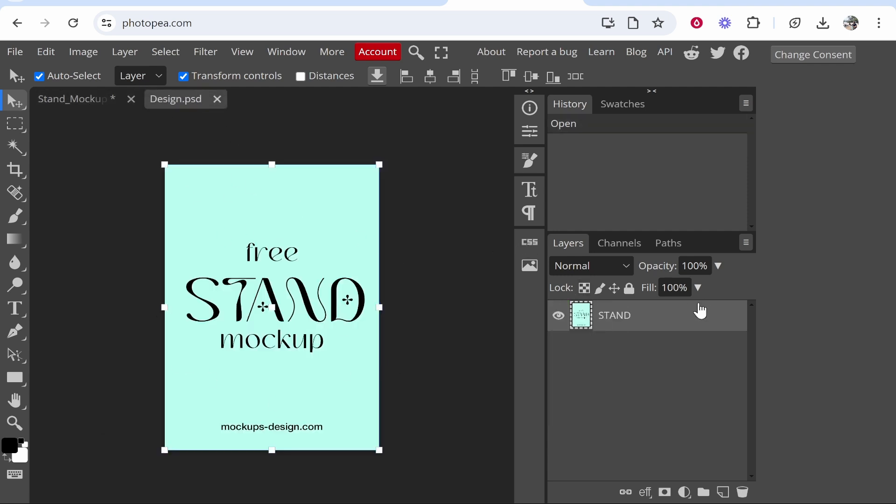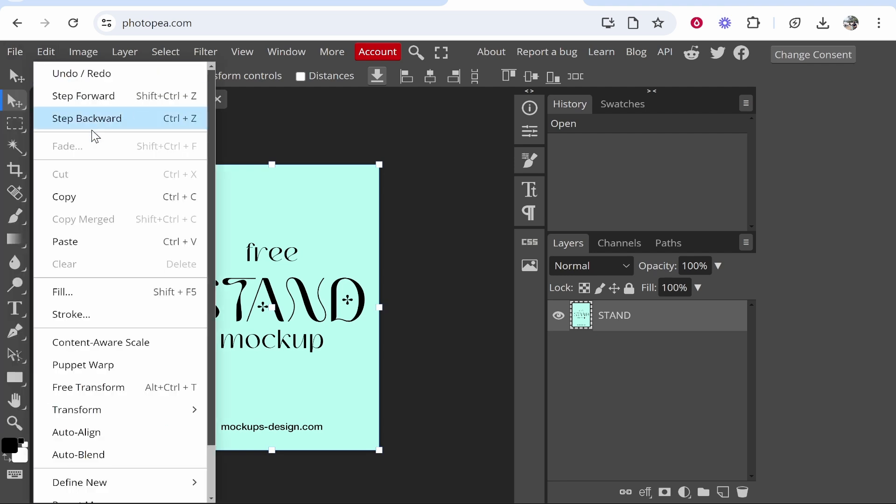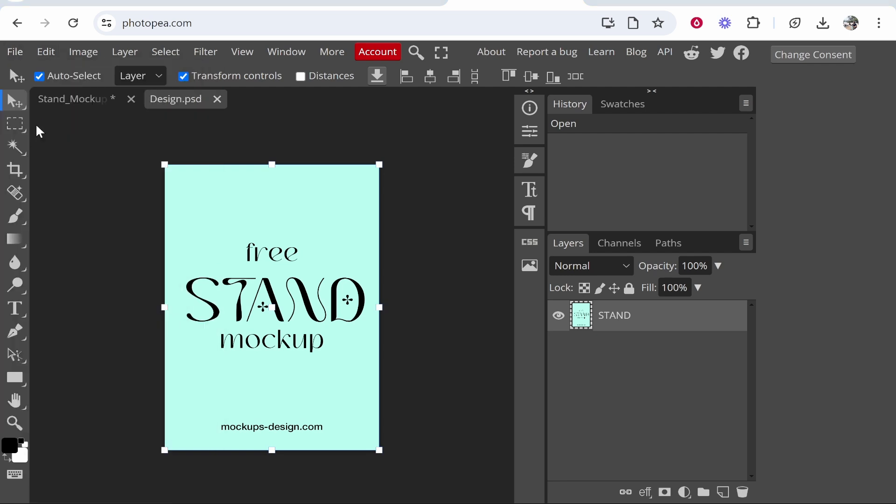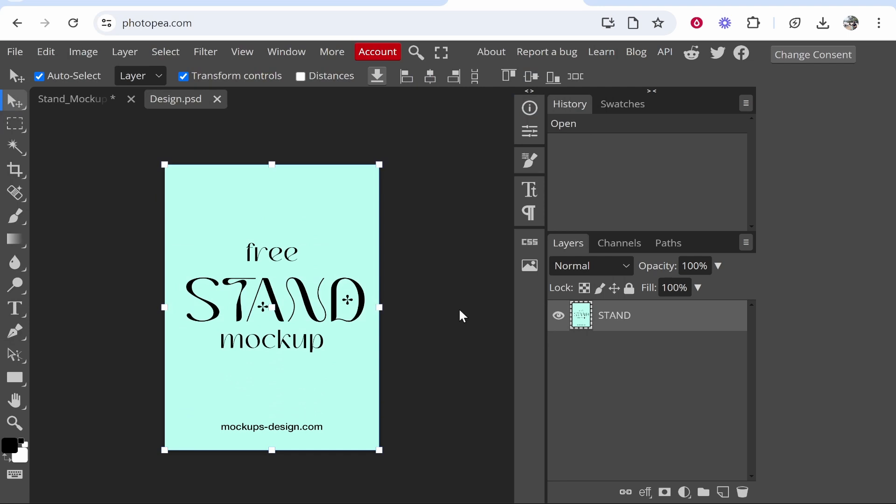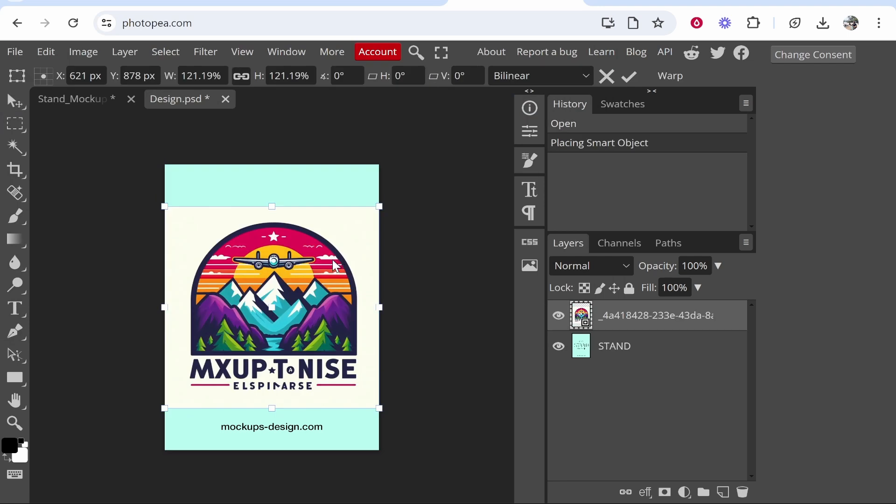Now we'll add our design. I'm going to go to 'file', 'open and place', and add a very simple design. I'll add this one—click open and I'll add this design.